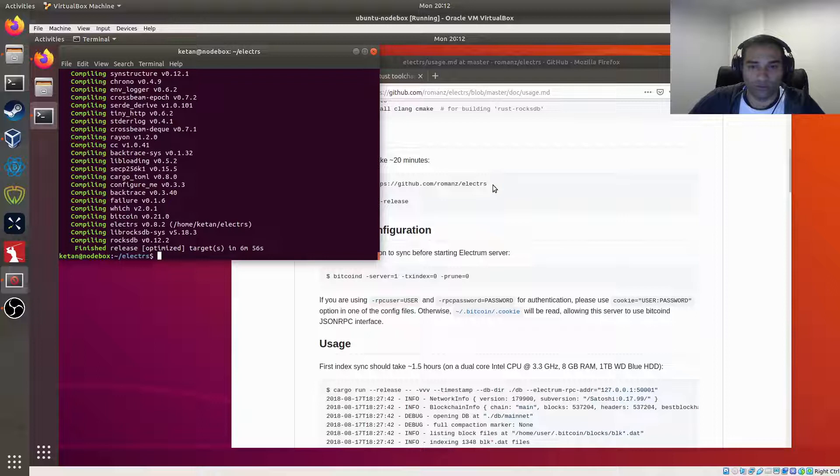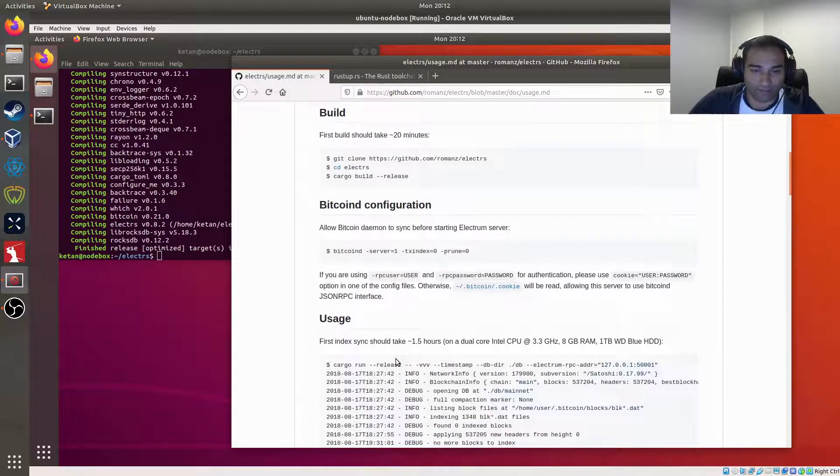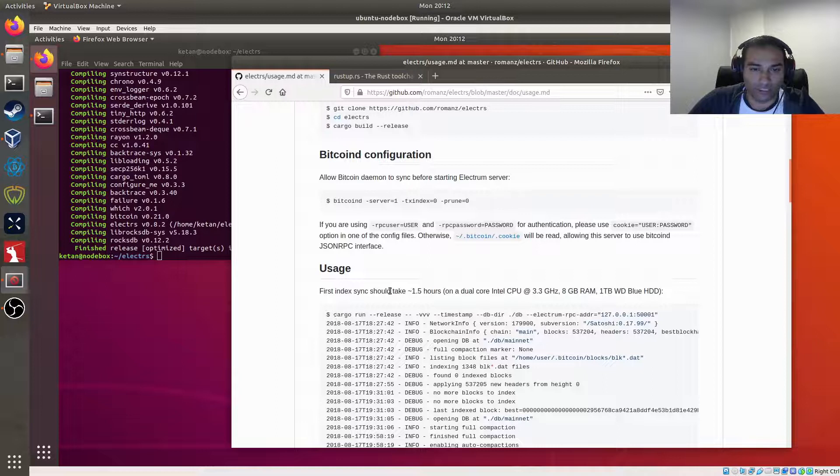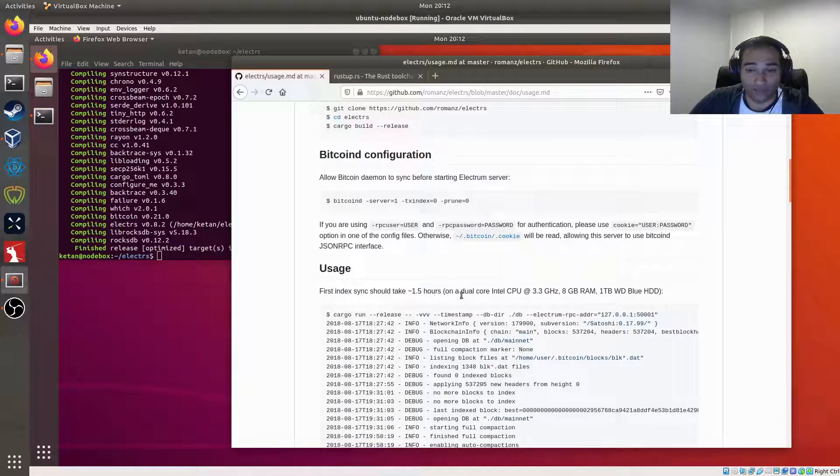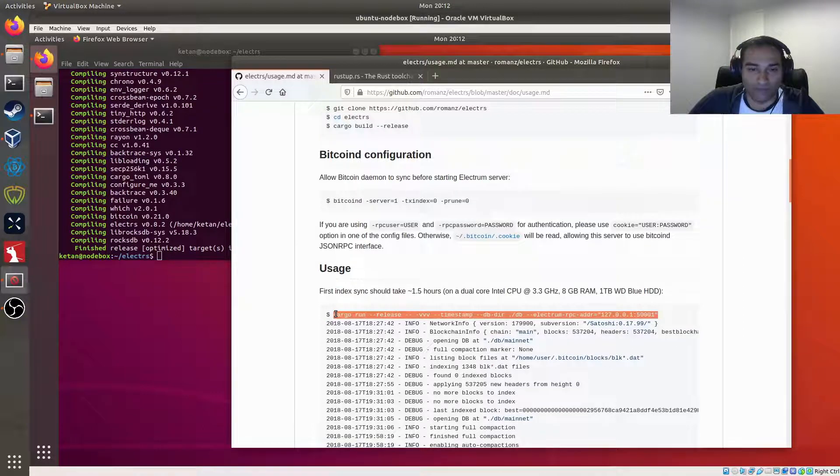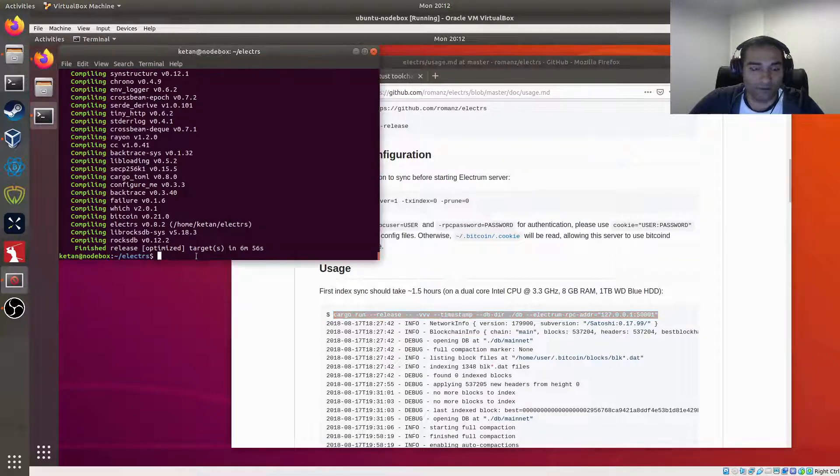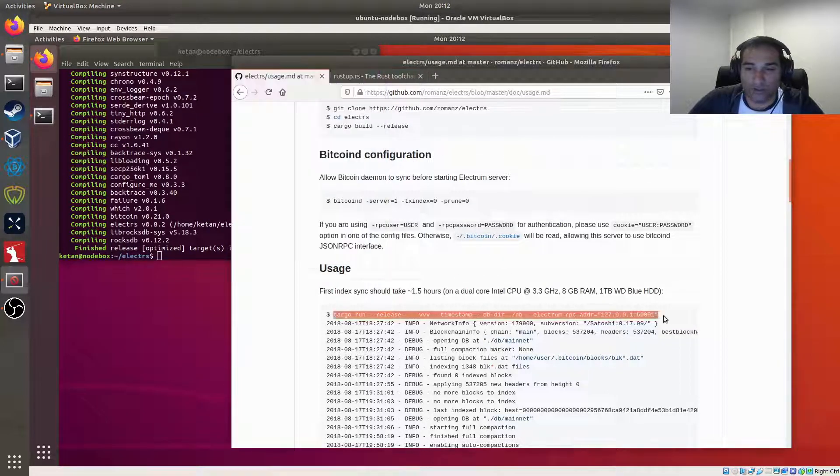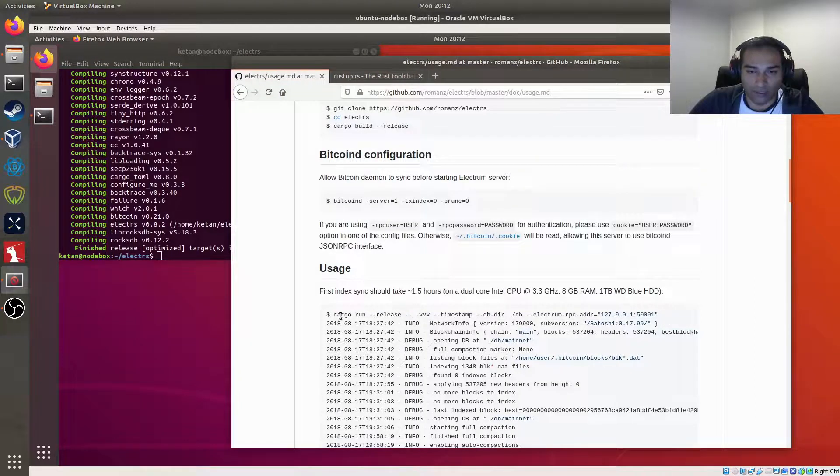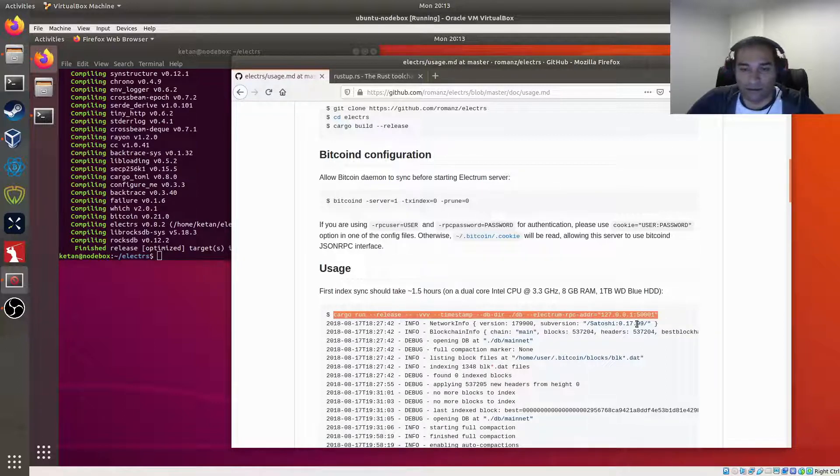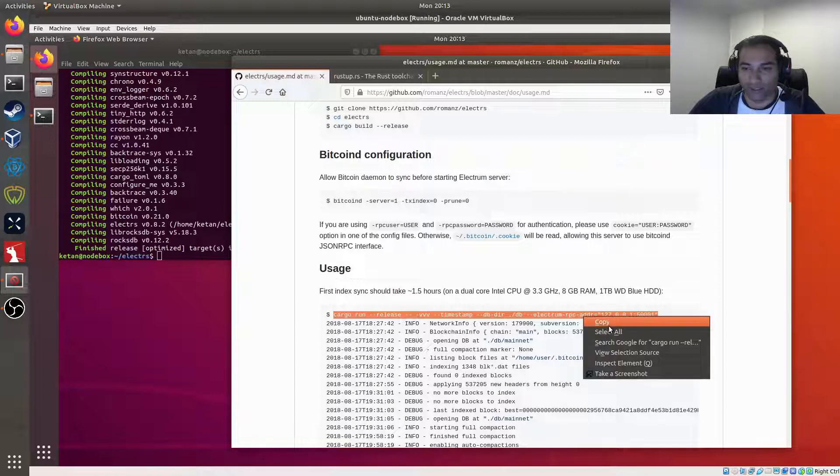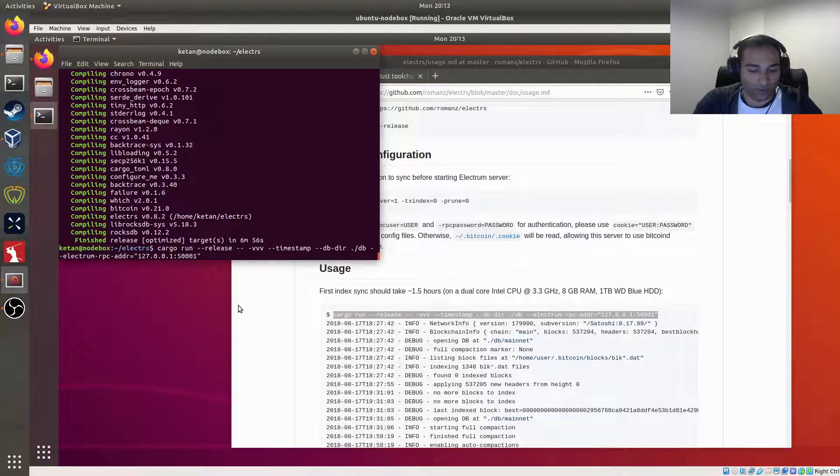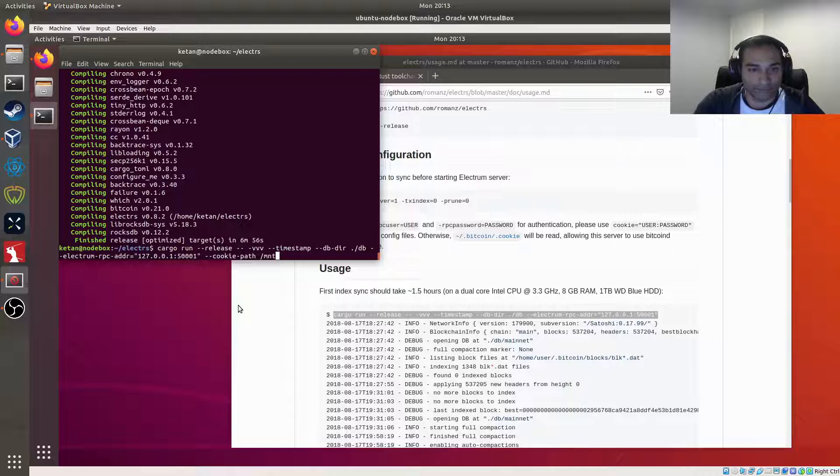Now we'll move on to using it. So it says here the first index should take around one and a half hours. Yeah, so it does take a little bit of time. So we'll just run that. Now if you are using a cookie file that's not in the default directory, you can add in a configuration edit to store where that cookie is, or to point it to where that cookie is. So you can go like cookie, I think it's path, and then you put in whatever path you had, like so.